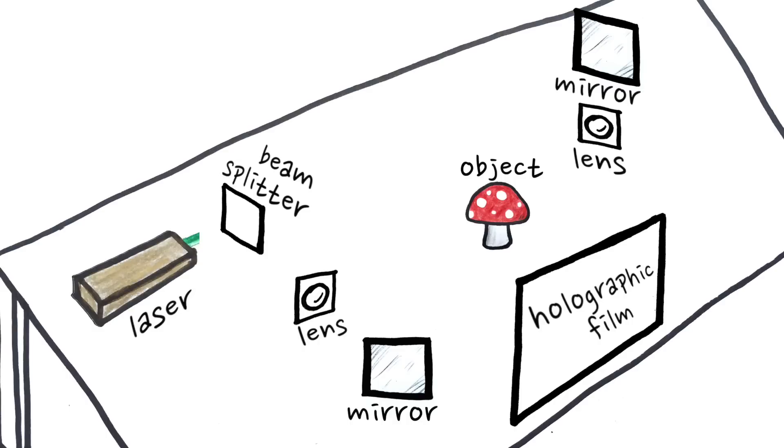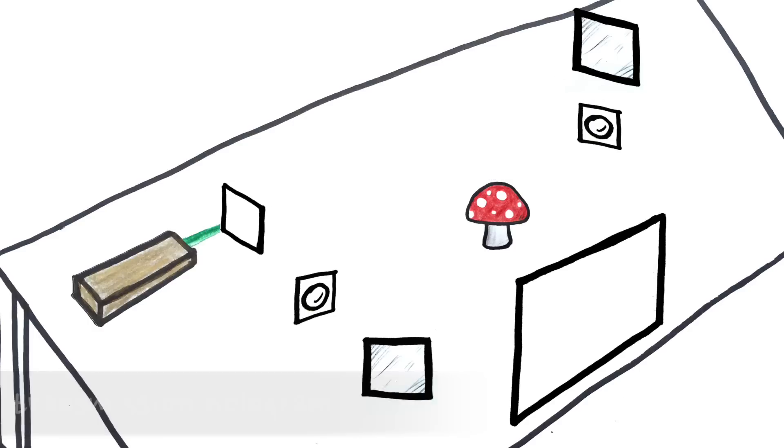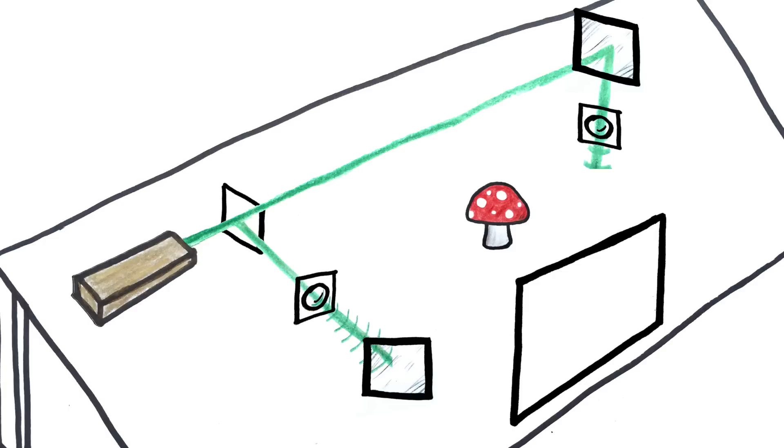Check it out. This is the setup to make one type of hologram, although the other types are similar. It starts with a laser beam, which is split into two. Then both of the beams go through lenses to make them spread out.